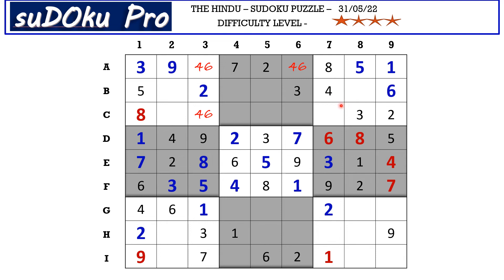In this block the missing numbers are seven and nine. There is a nine blocking from here, so C7 takes seven and B8 takes nine. In column seven there is only one empty cell and the missing number is five.